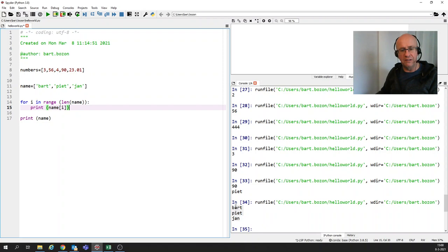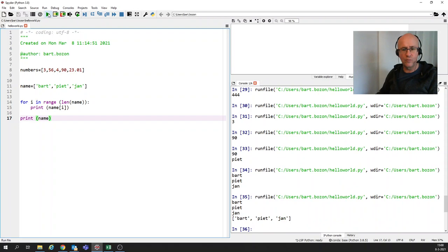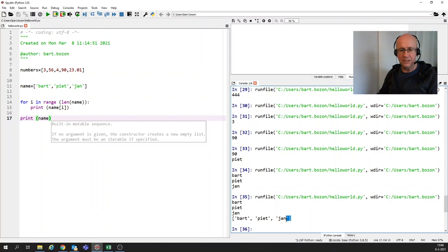What we saw in the previous video is how we can print the individual items from that list, but we can also just print the list. And that's what we're going to do here. So I've added print name and let's see what happens. So this is the first three about Pete John is what we did here. That's clear.